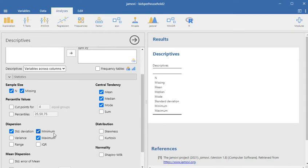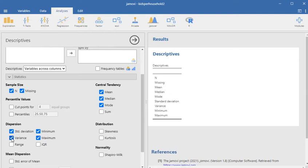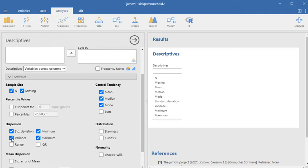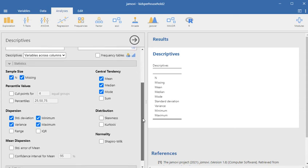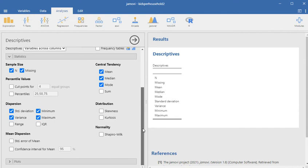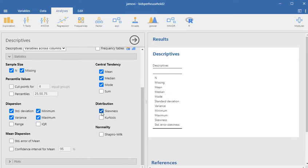You get minimum and maximum for dispersion or variability. Why don't we go ahead and add variance here just so you can see that. And standard deviation is there by default. And let's go ahead and see if this distribution is skewed or not.